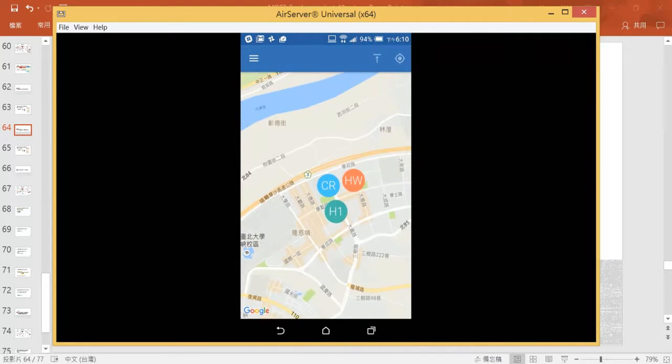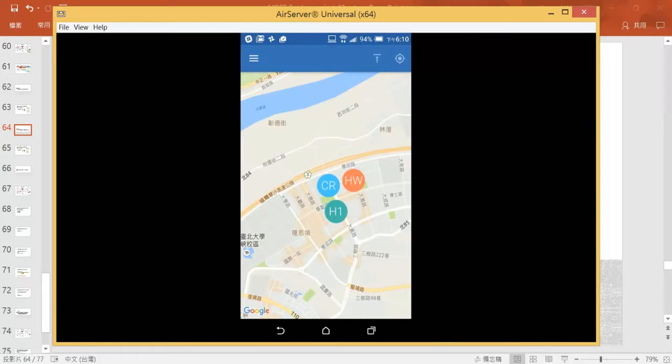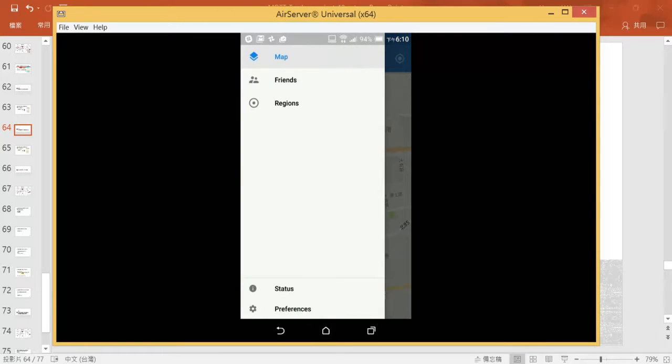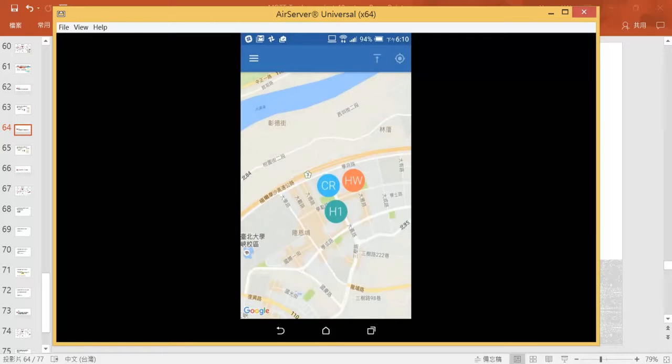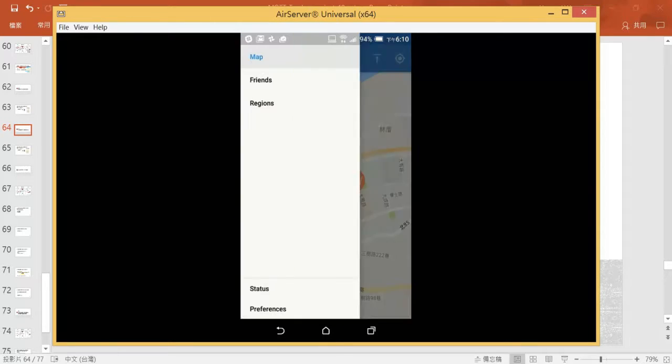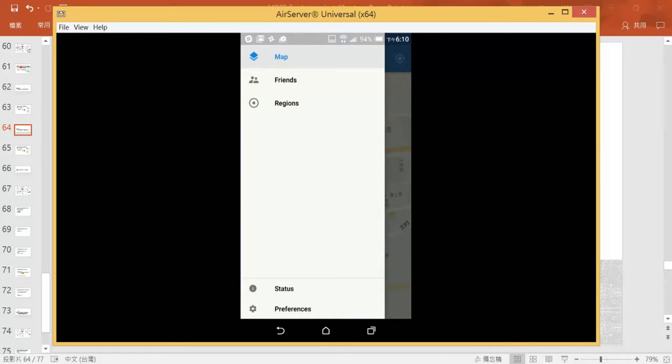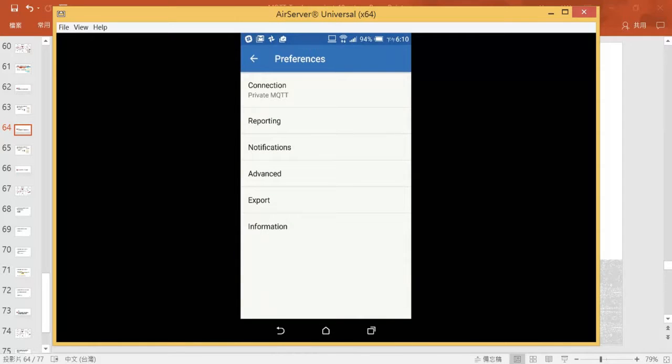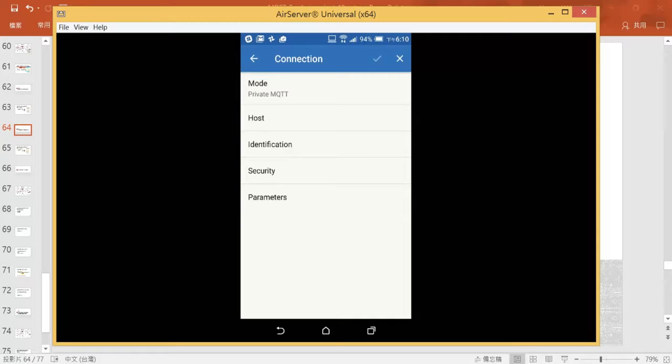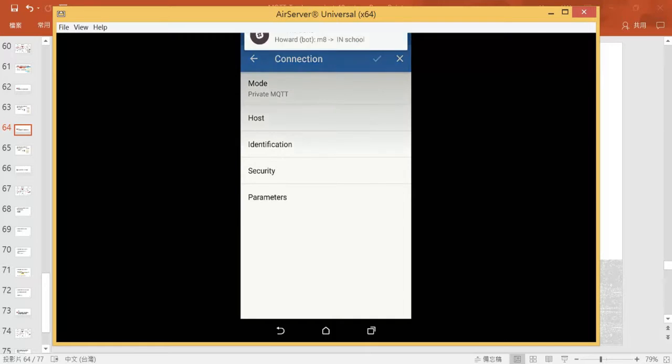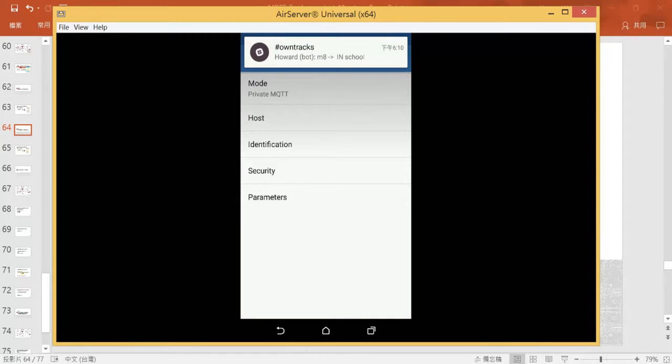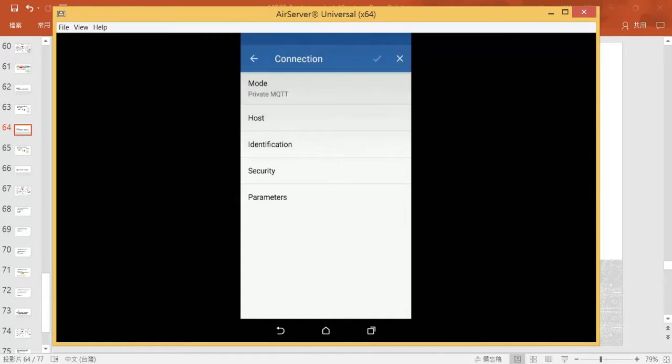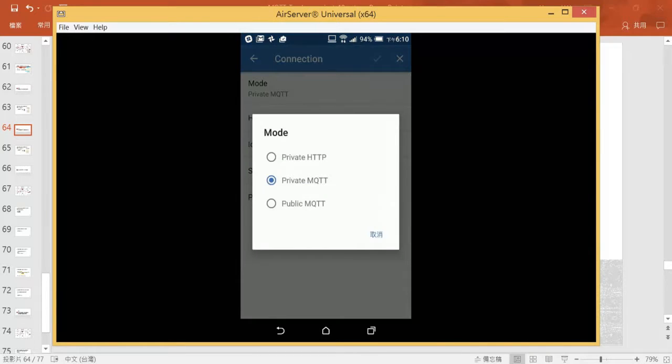Please ignore all the points already there. Let's go to preferences here, and in preferences let's go to the connection section. Then we're going to see private MQTT. That's the setting that we are going to do.